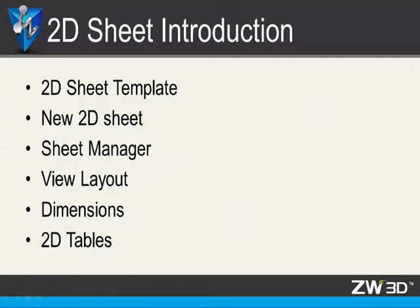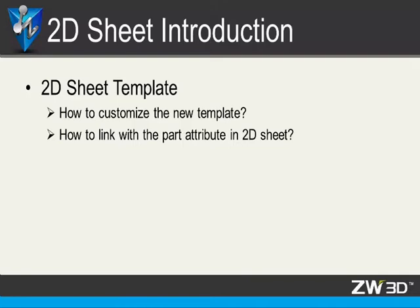Hi, welcome back to ZW3D Design Tutorials. This is Ben. In this lesson, you will learn how to define 2D sheet templates, new 2D sheets, sheet manager function, how to create view layout, add dimension, and 2D tables. Let's get started.